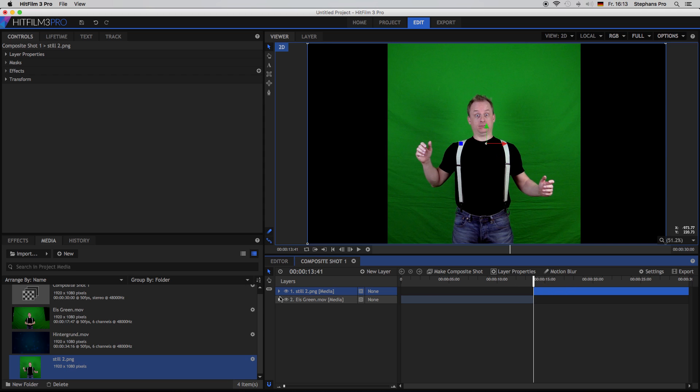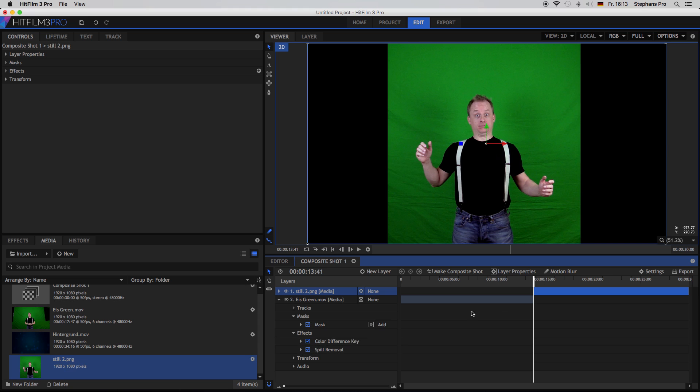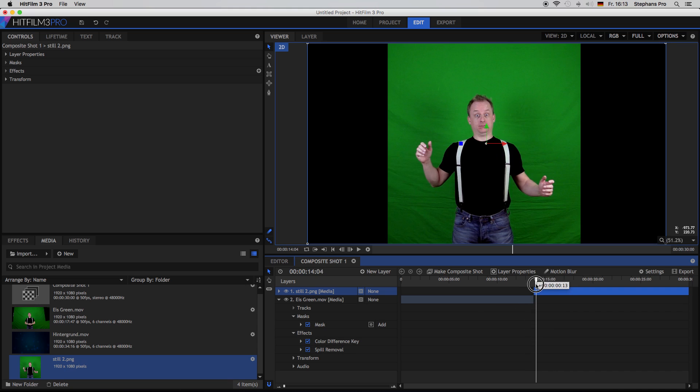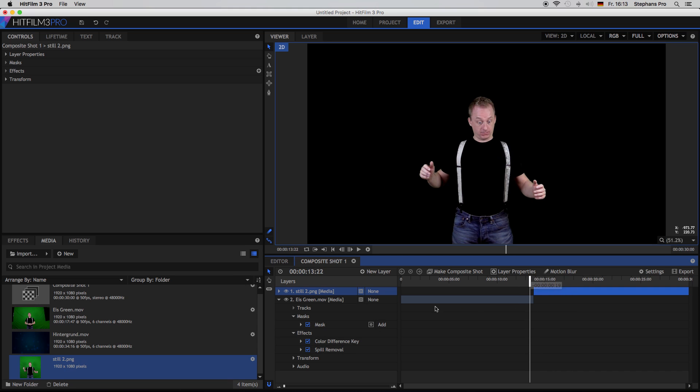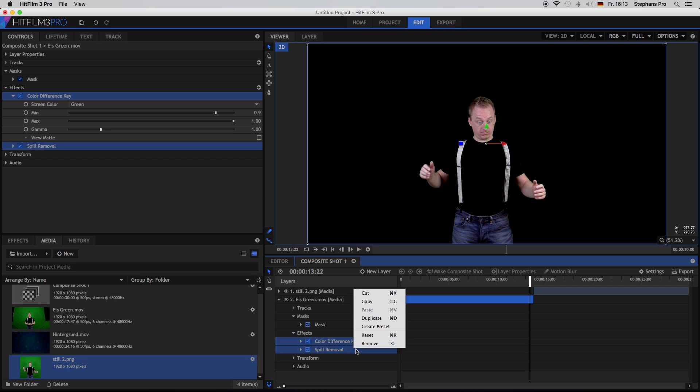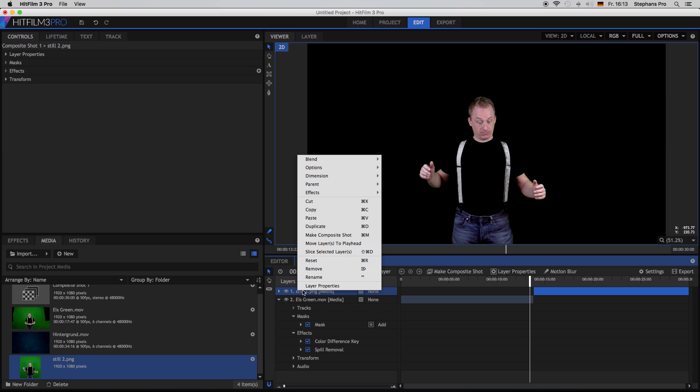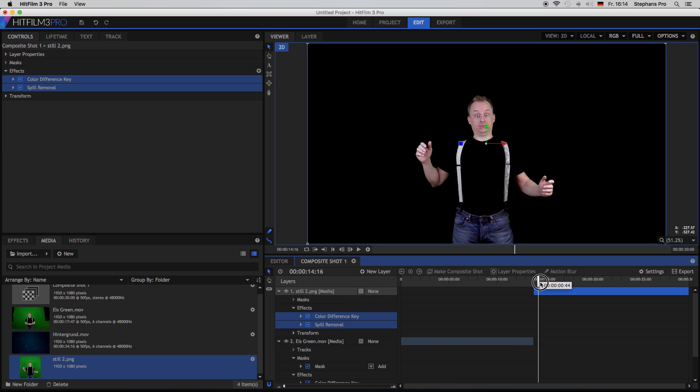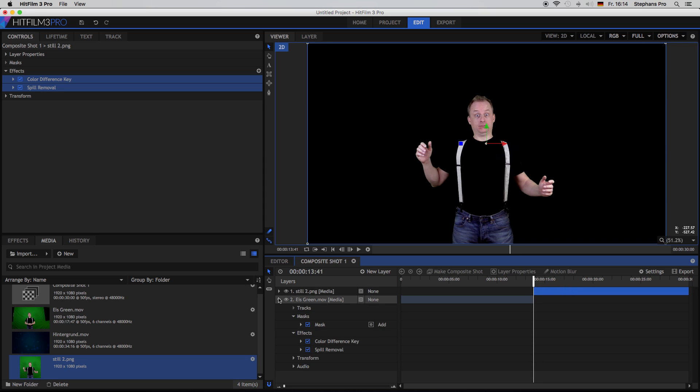So now I apply the color difference key and the spill removal, it looks like this. I mark them both, copy them and paste them onto the still image. Okay, this looks quite good. So let's close those two.